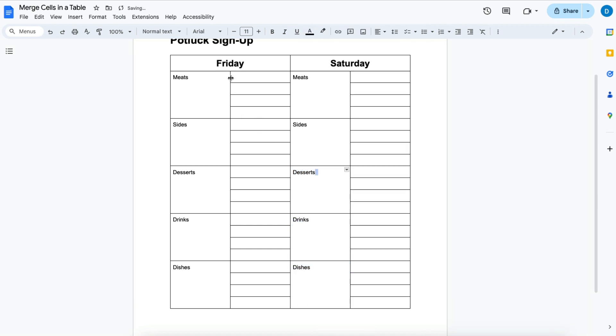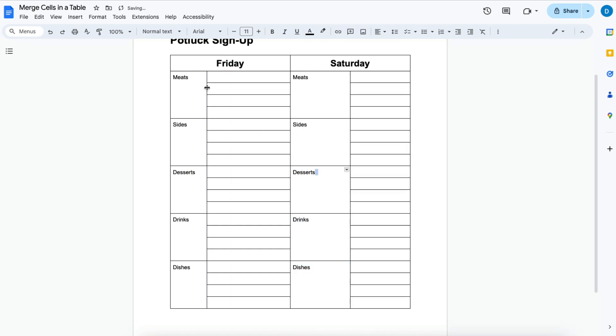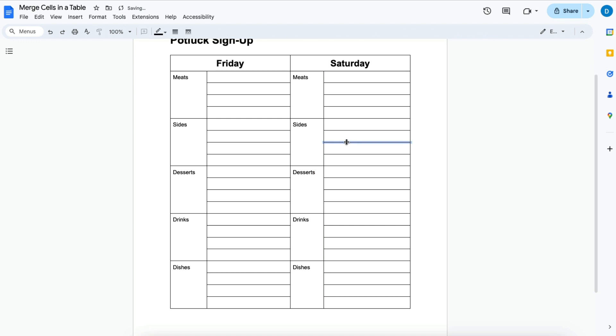Then you can adjust the columns to fit the smallest word to give more space for people to write what they want to bring.